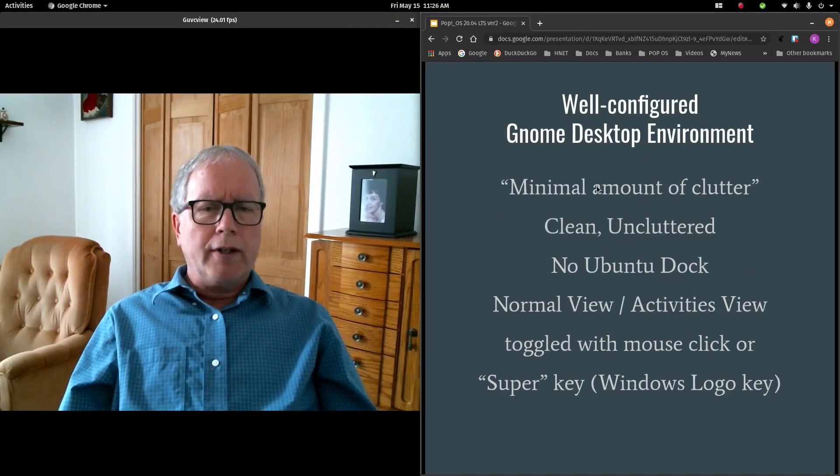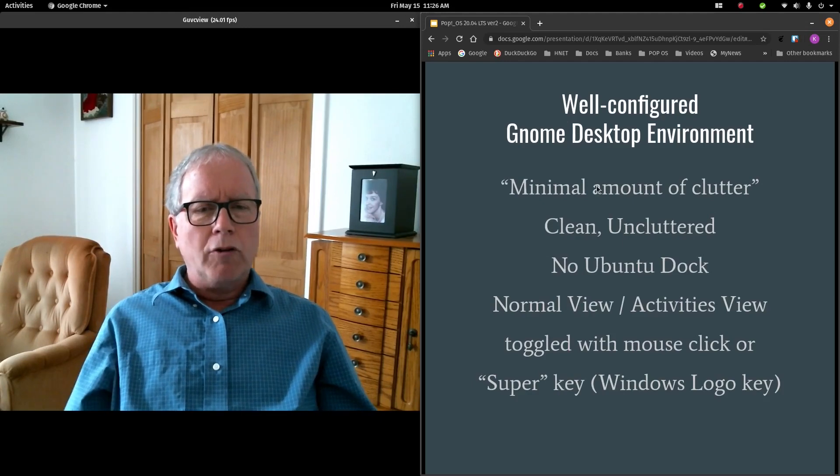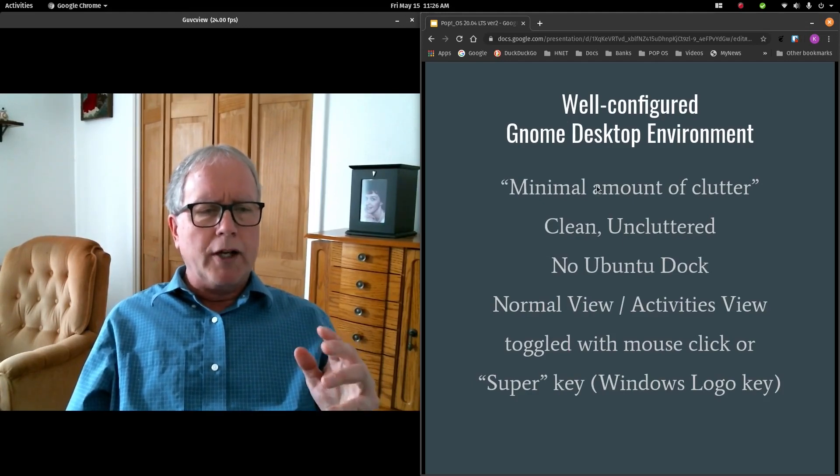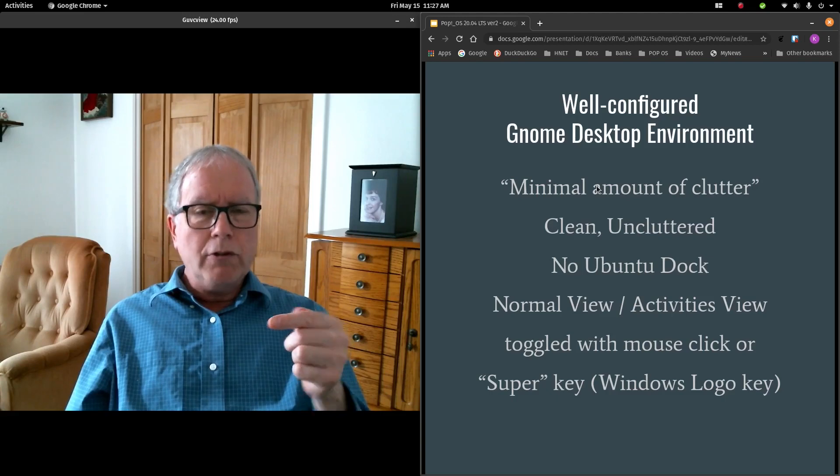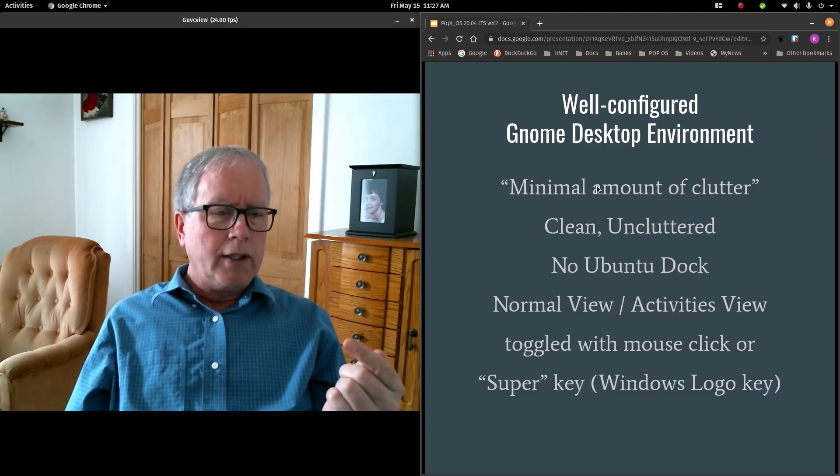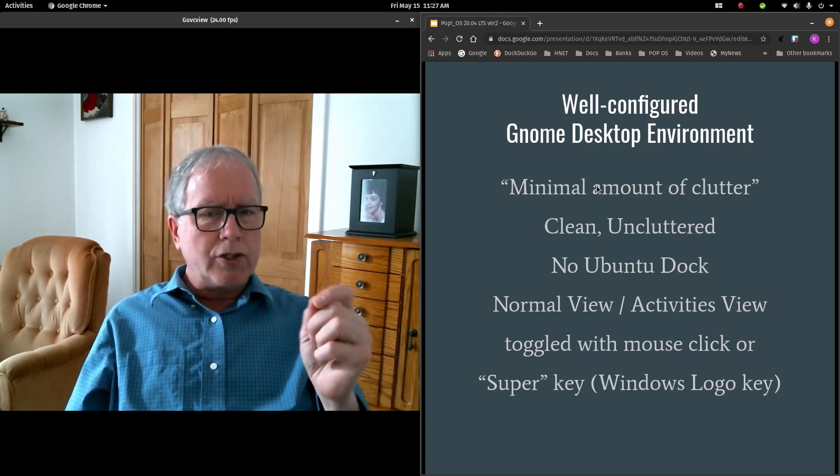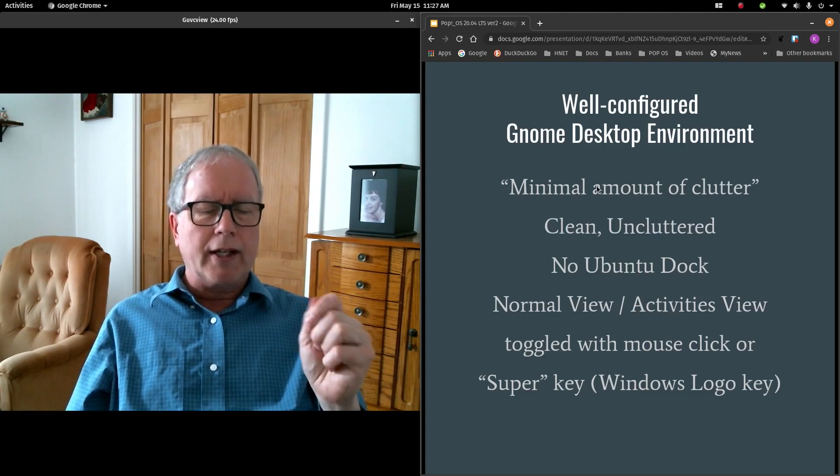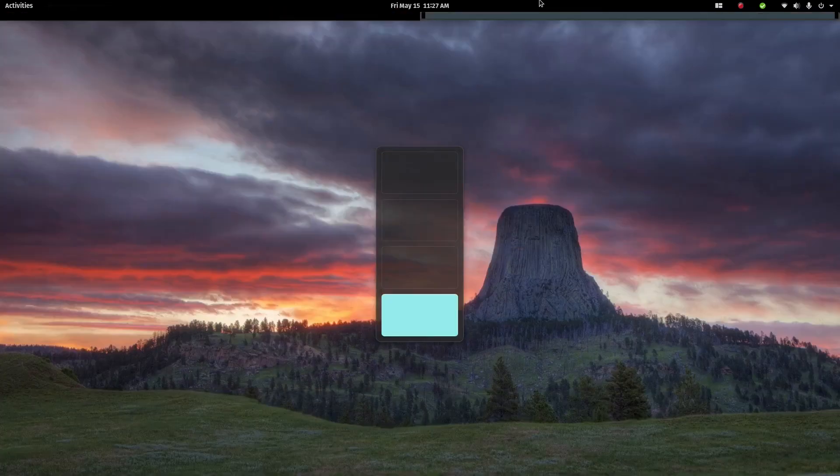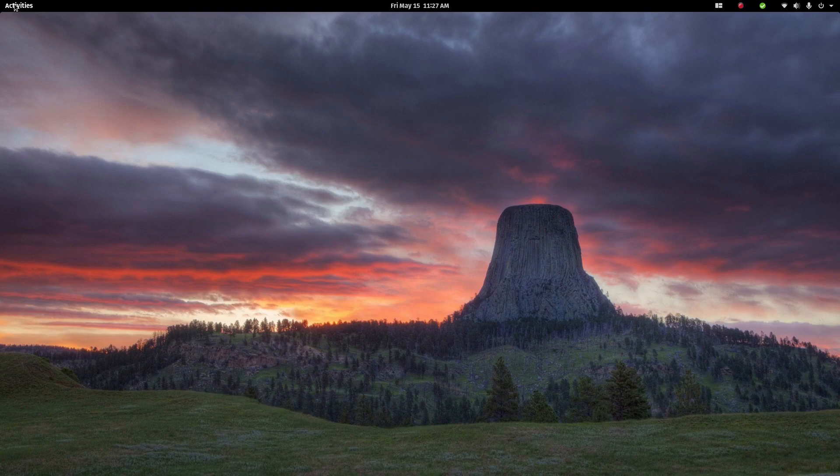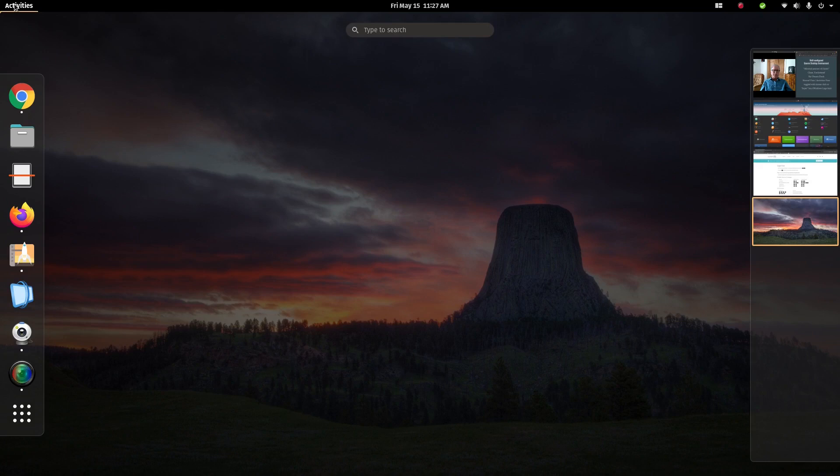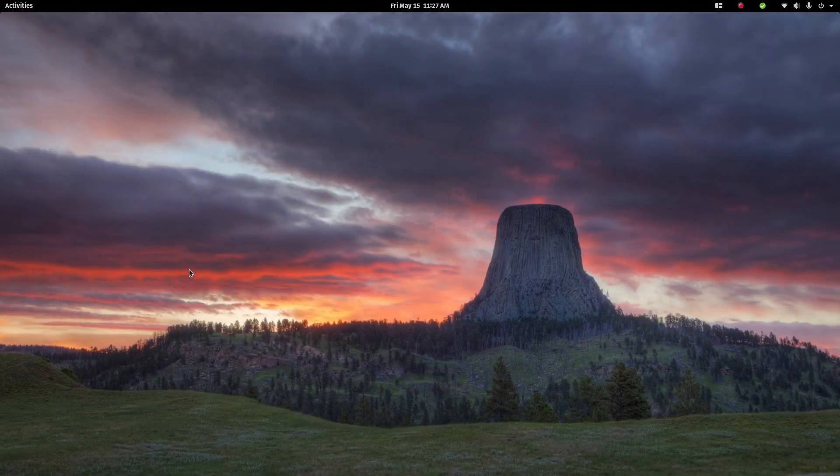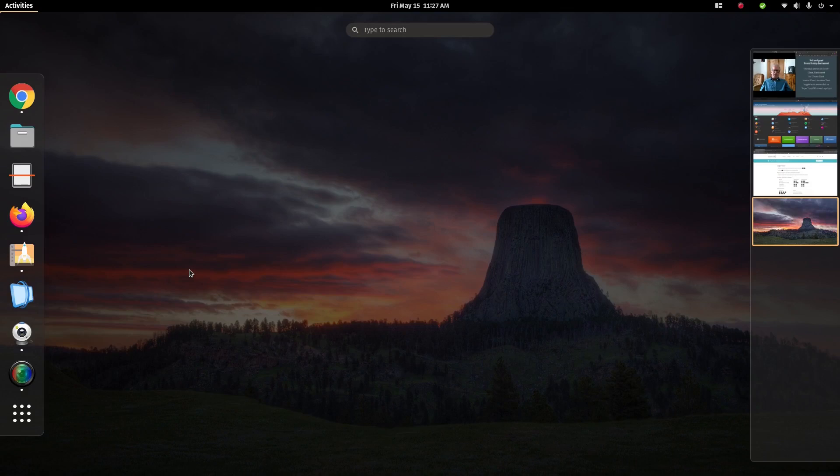If you are an unfamiliar GNOME user, then I would want you to know this much. There are two views, Normal View and Activities Overview. You can toggle between these two views either with a mouse click or a keyboard press. So if I move my mouse to the top left corner and click Activities, GNOME toggles from Normal View into Activities Overview. If I instead use the keyboard equivalent, the Super Key, that accomplishes the same thing.